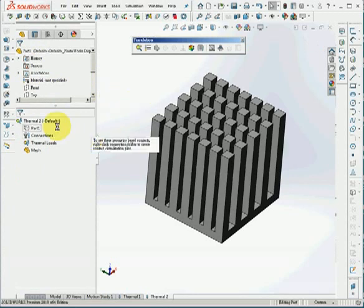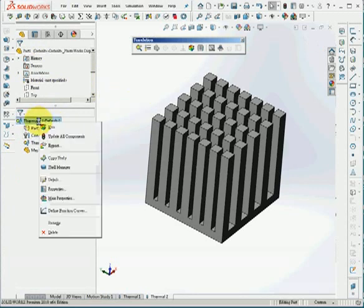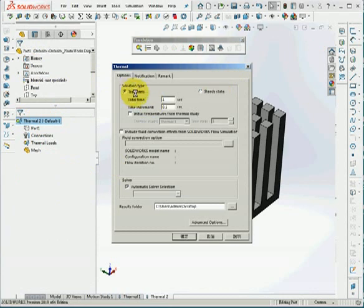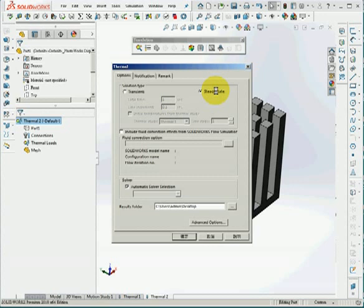In thermal analysis, there are two types. The first type is steady state. The second type is transient. And for steady state, the time goes to infinity and the system is in thermal equilibrium. And the temperature no longer changes. So we'll run steady state first.